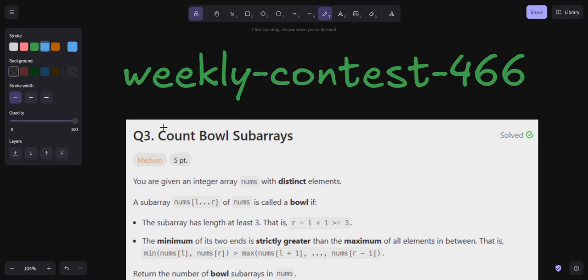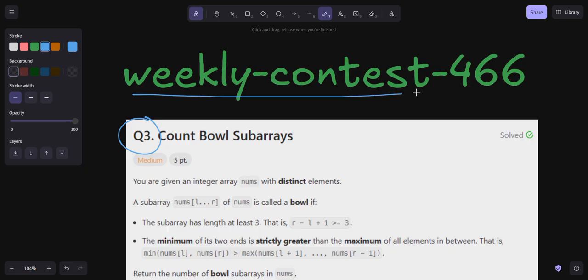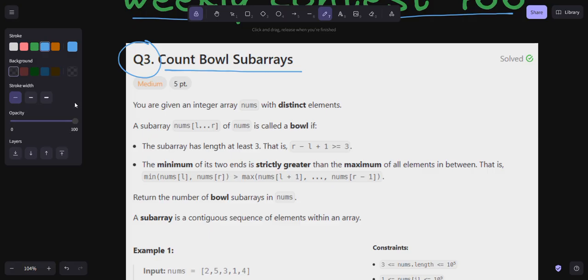Hello everyone, welcome back to my YouTube channel. I am going to solve question number three of Weekly Contest 466: Count Bowl Subarrays. Let's read the problem statement. You are given an integer array nums with distinct elements.